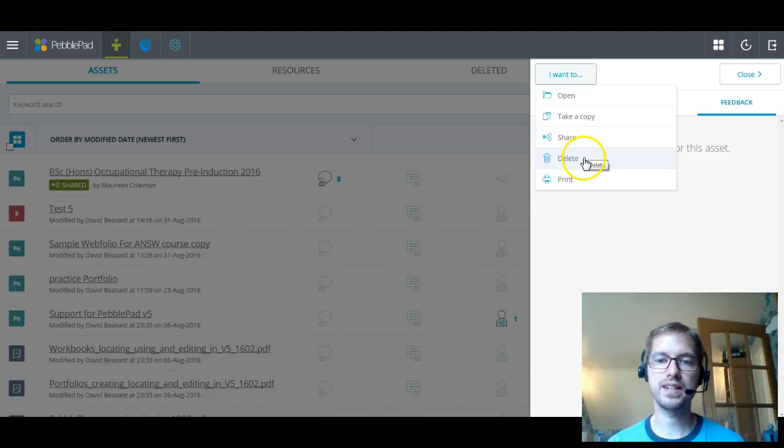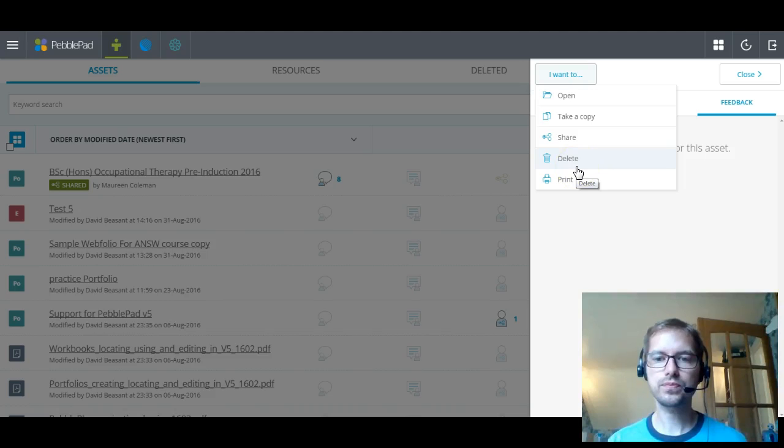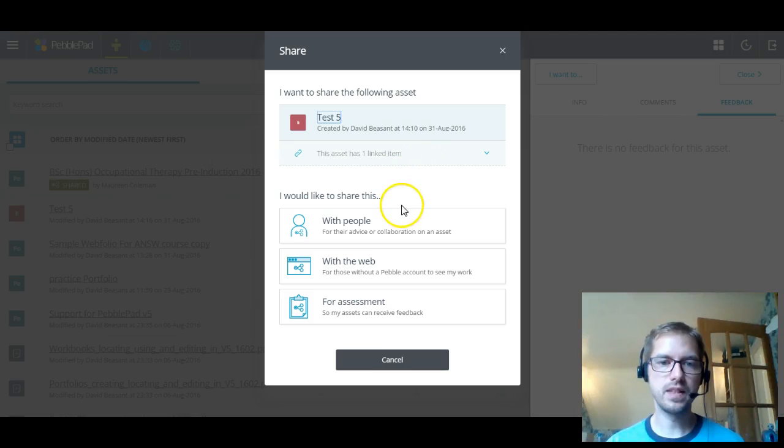The print option is something that many people don't realise that they can do. If you've created a portfolio or something like that and it's quite nice, you've got the ability to print out a paper copy. You've got the ability to delete and you've also got the ability to share. So if I click on the share, now it's got the asset at the top and then it gives me the options whether I want to share it with people, with the web, or for assessment.